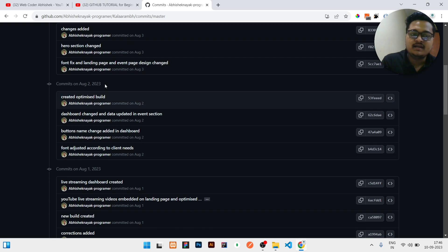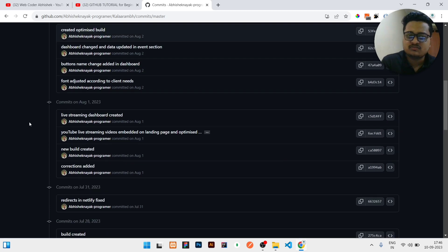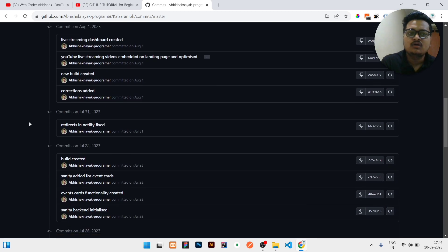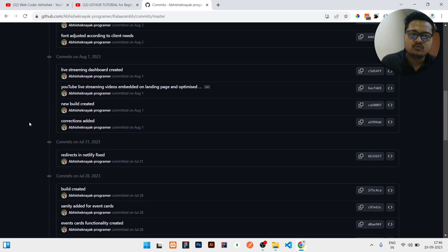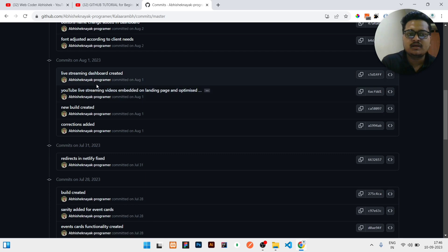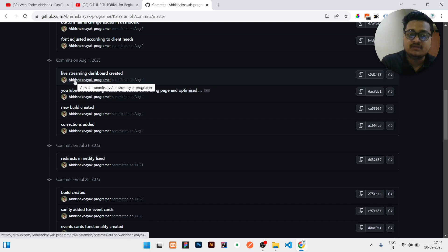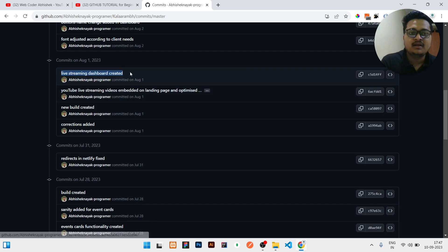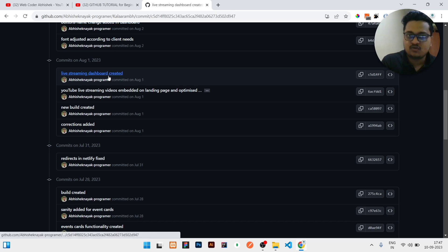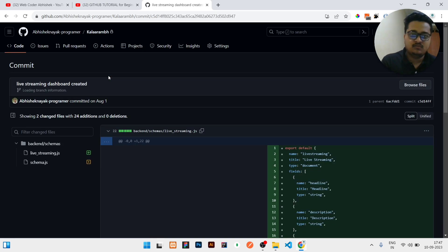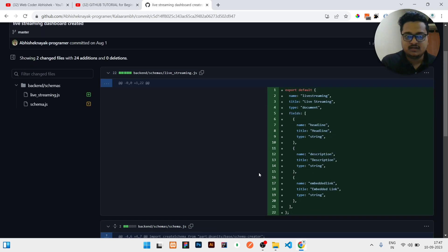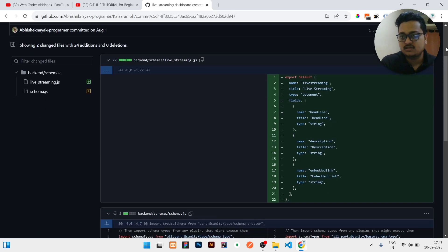On which date I have done that code, all the things will be listed down. So you just need to click on the commit which data you need to check. Like I need to see 'live streaming dashboard created', so just click over that. Once you click over that, it will show the difference.